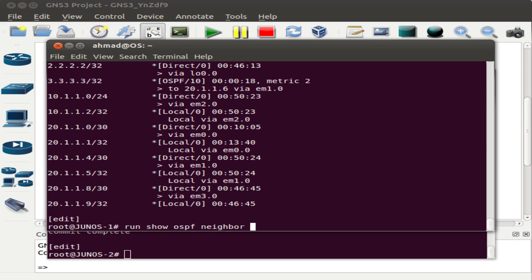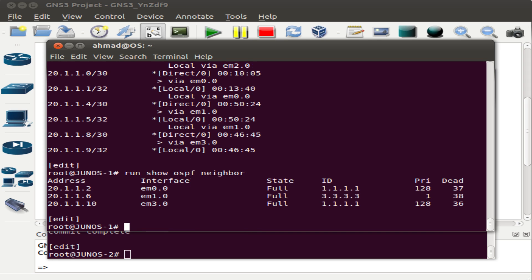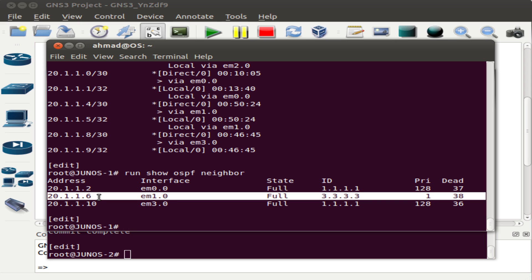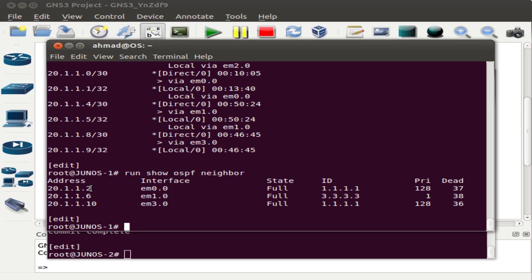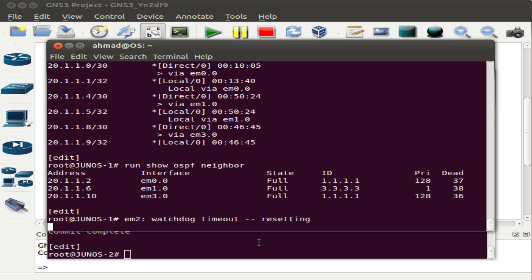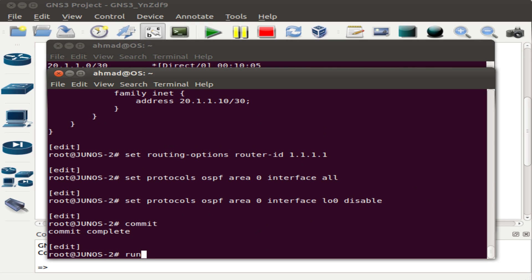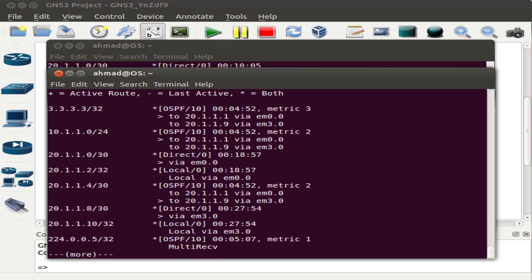After the commit, checking the neighbors on Junos 1 shows it now has Junos 2 as a neighbor as well. Since Junos 1 and Junos 2 are connected via two links, two neighbor relationships have been formed — one via em0 and the other via em3. Heading over to Junos 2 and running show route, we see that router 1's loopback address has been learned.